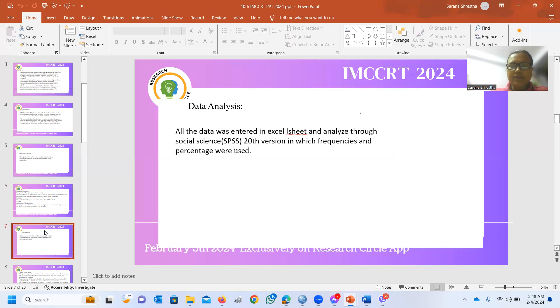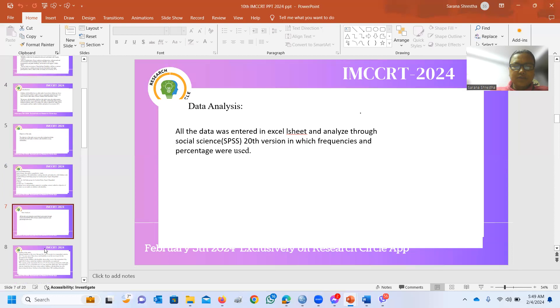Data Analysis. All data was entered in an Excel sheet and analyzed using SPSS 20, in which frequency and percentage were used.